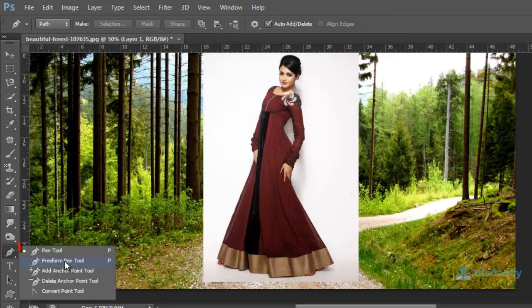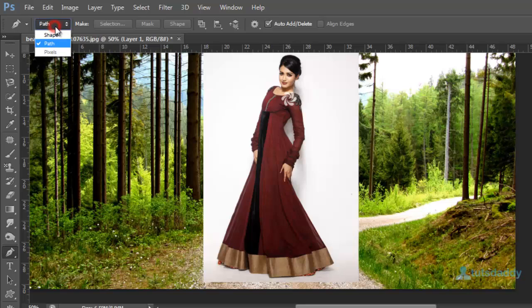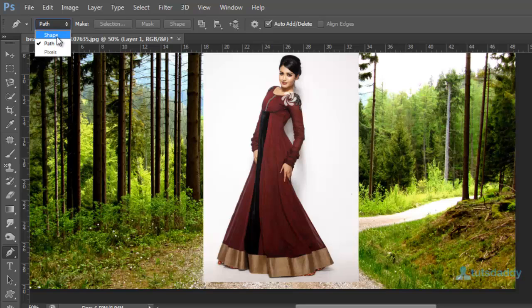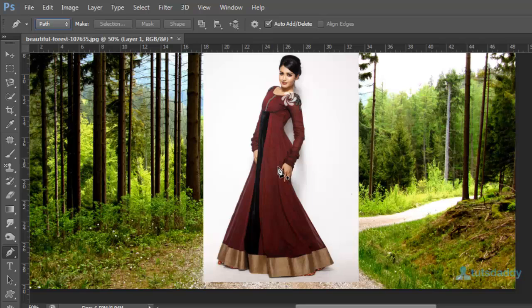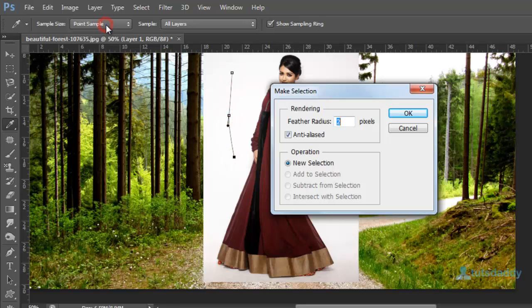Select pen tool to display the pen tool options on property bar. First one shape layer means draw a path shape. Second one is path to create an object related path. To display the four or three options on property bar.